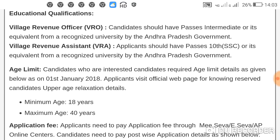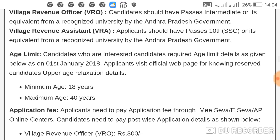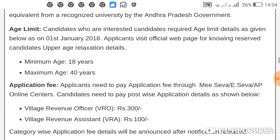The age limit: the minimum age is 18 years and the maximum age is 42 years as of 1st January 2019. Candidates should apply, and the application is open for those aged 18 to 42 years. The magazine age is 40 years.